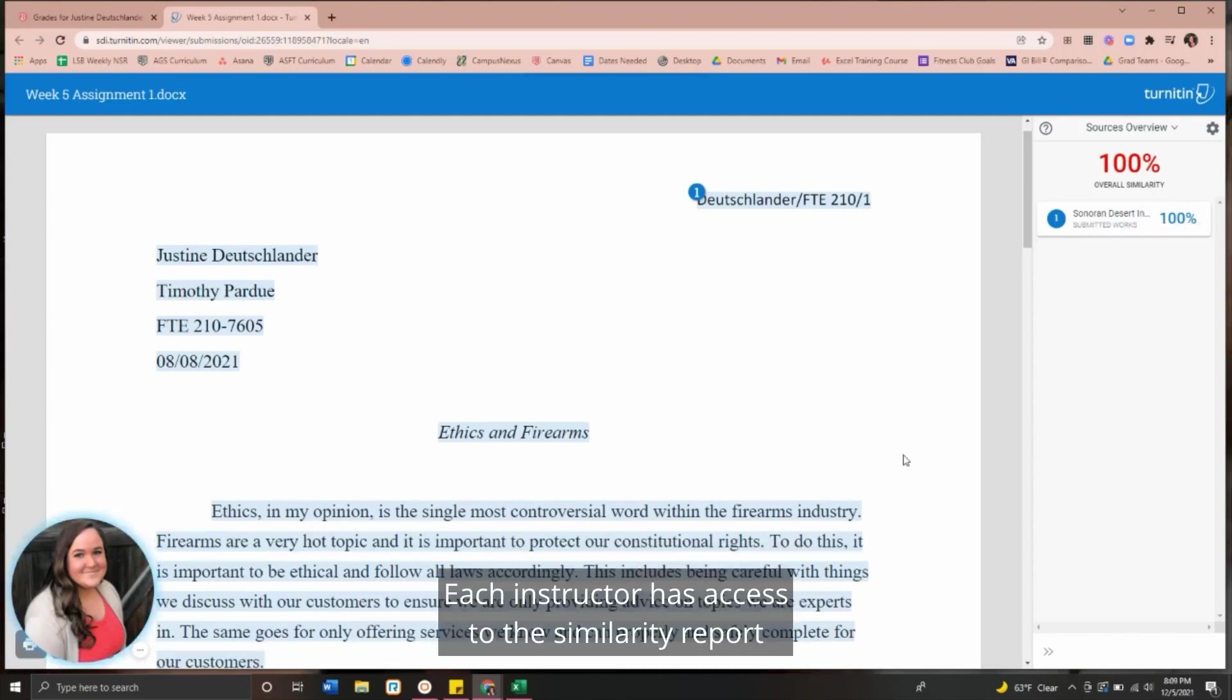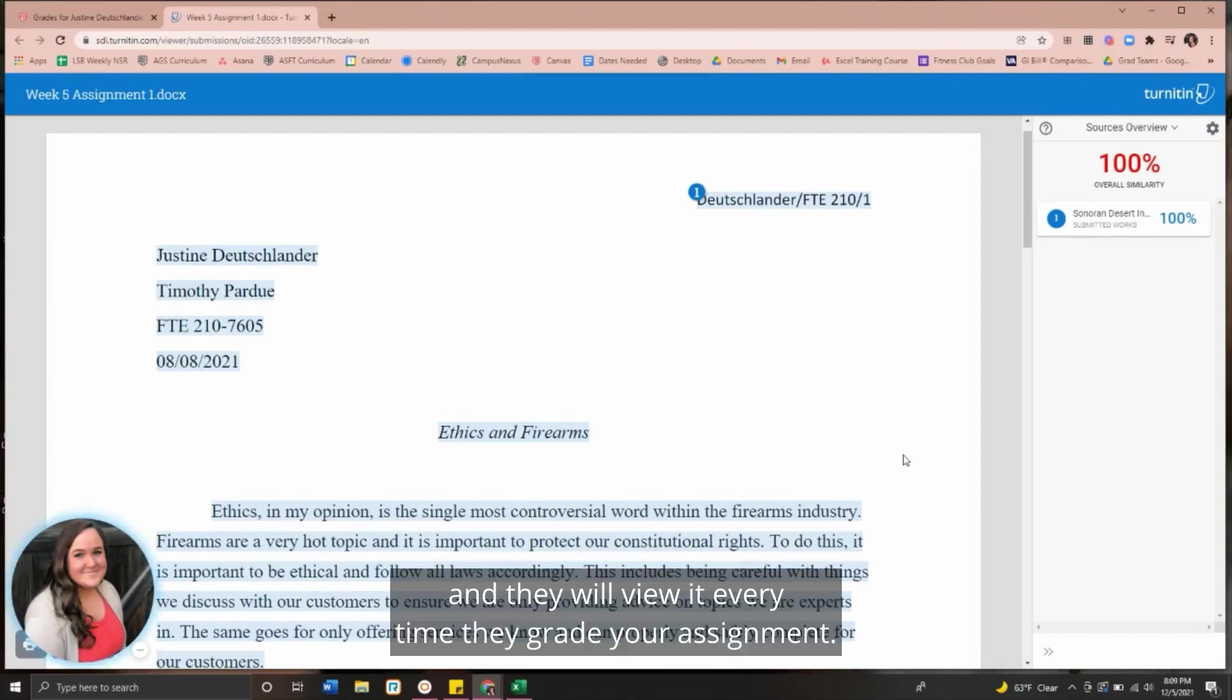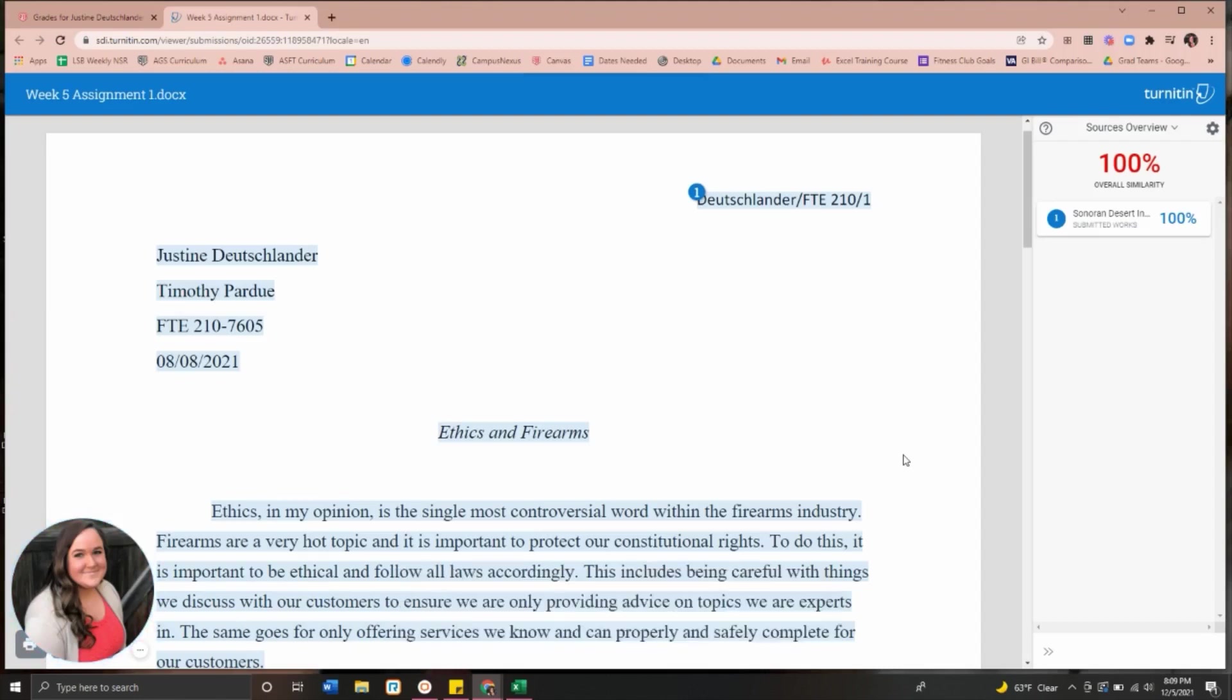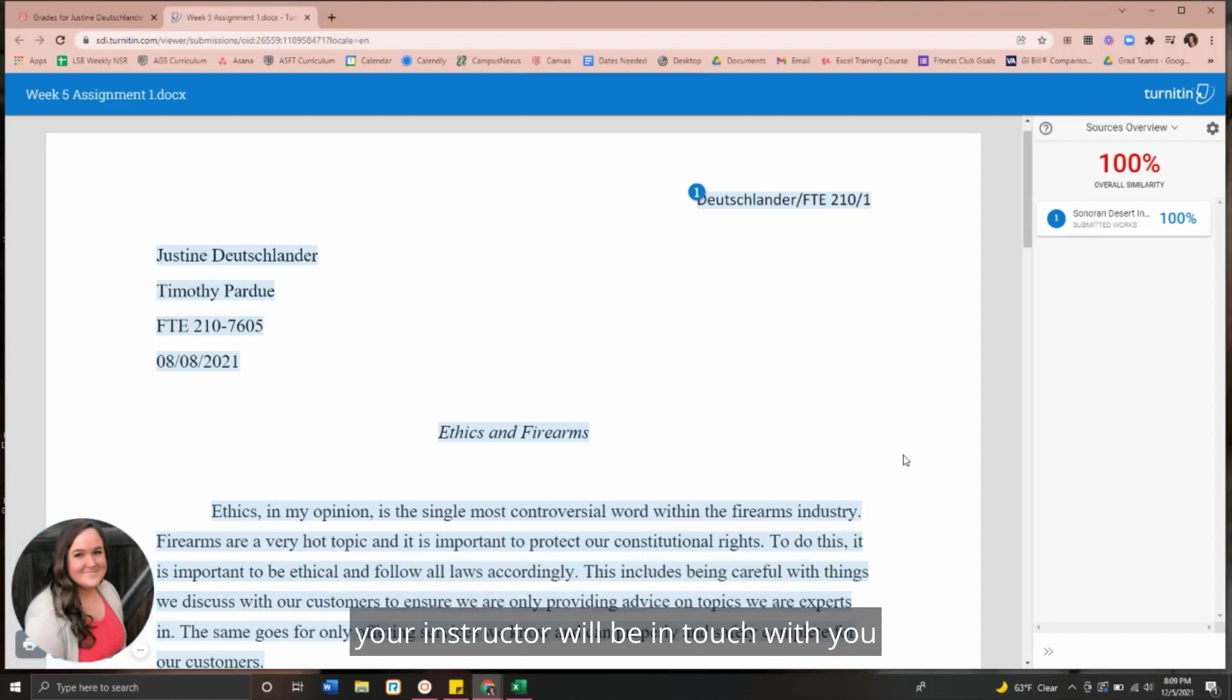Each instructor has access to the similarity report and they will view it every time they grade your assignment. Should there be any concerns in regards to plagiarism, your instructor will be in touch with you to discuss it further.